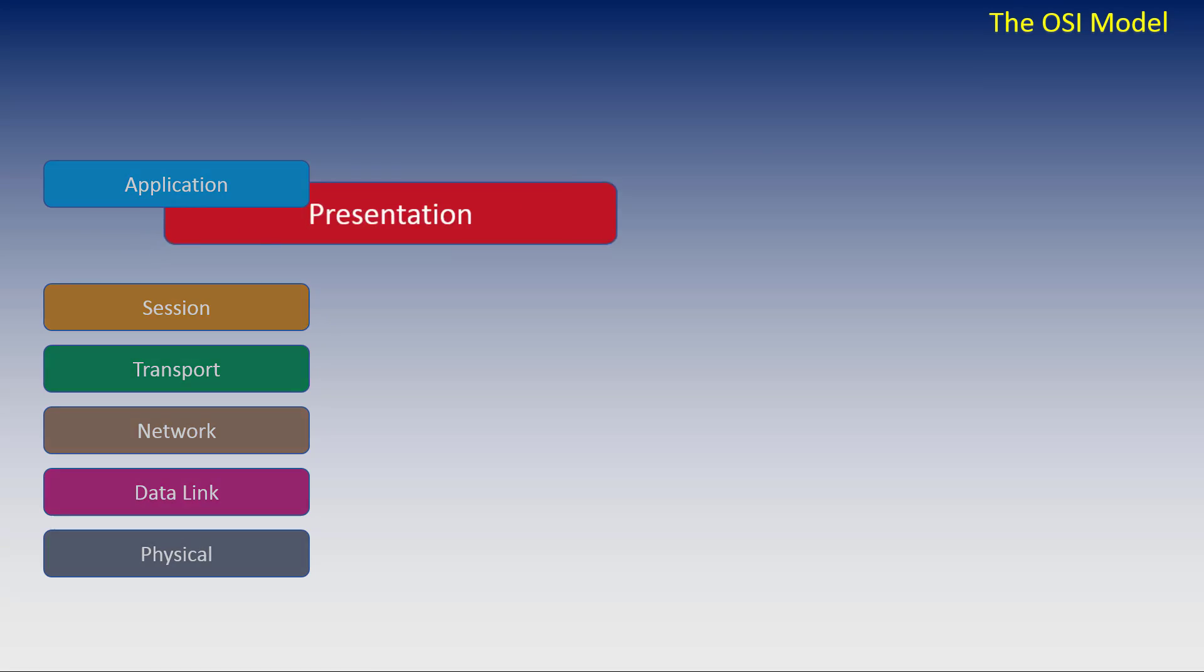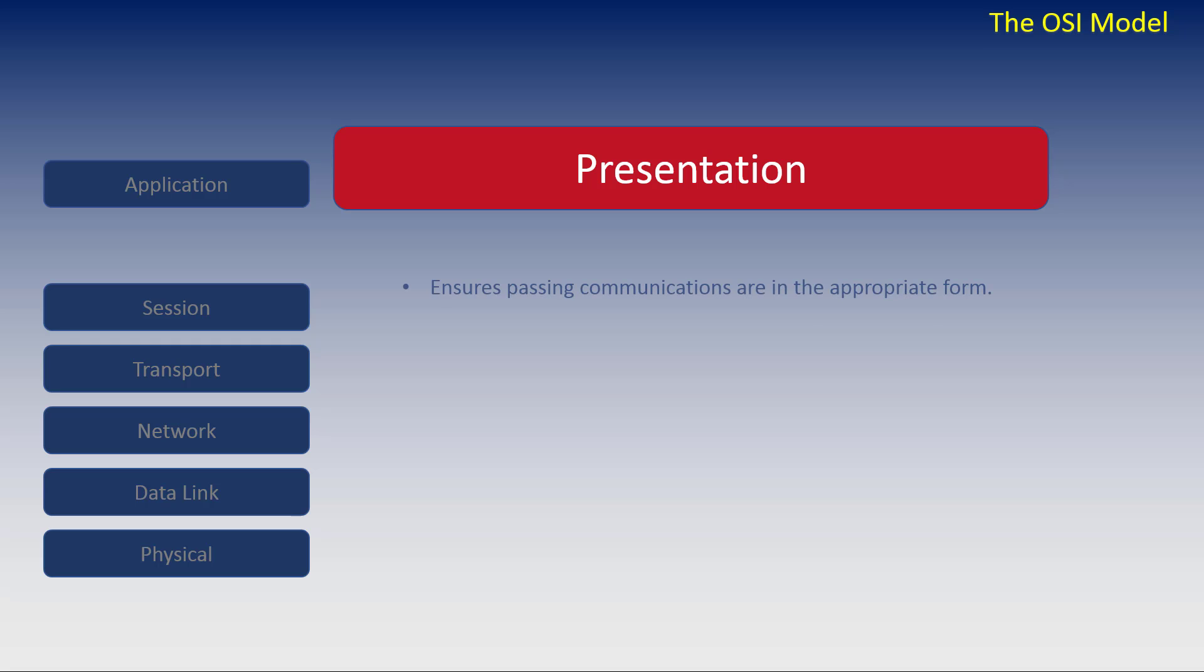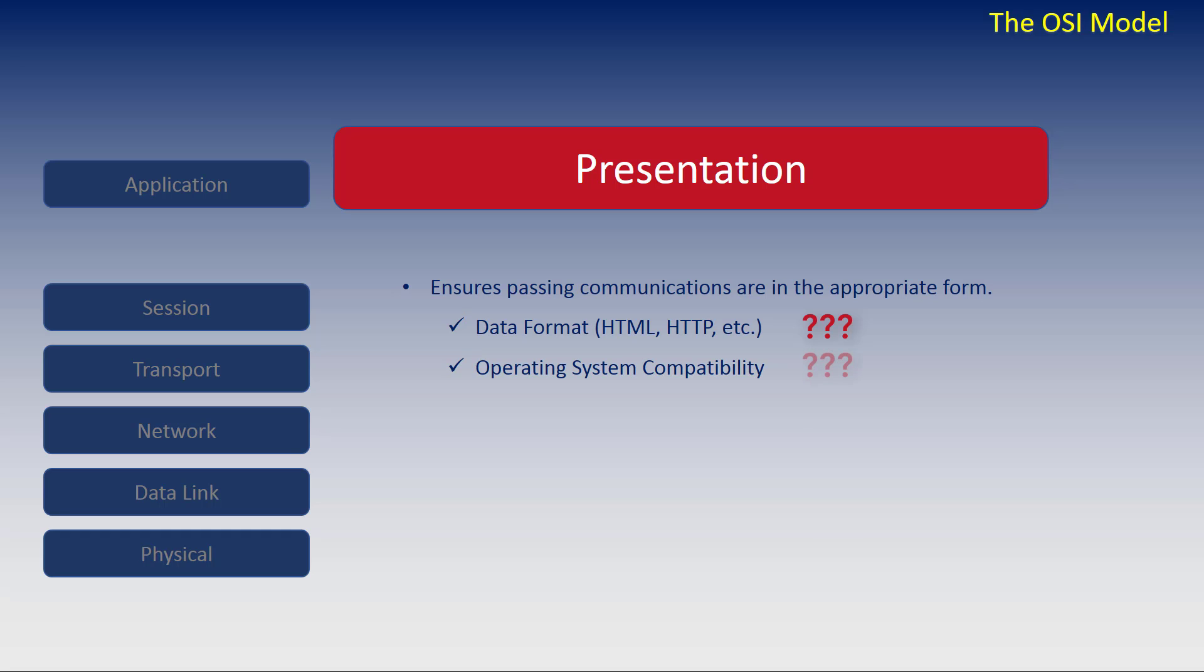Let's move down to the presentation layer. The presentation layer ensures that passing communications are in the appropriate form. Is the data the correct data format, such as HTML, HTTP? Is the data compatible with the operating system of the host? Is the data payload encapsulated correctly for transmission? Is the data encrypted correctly?